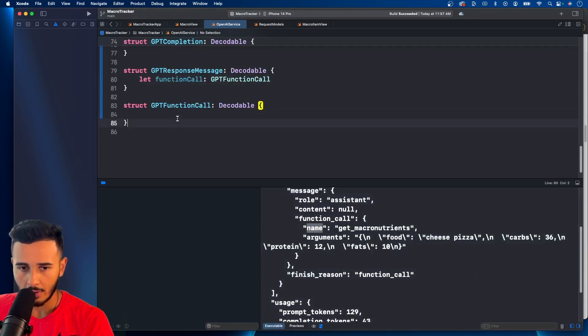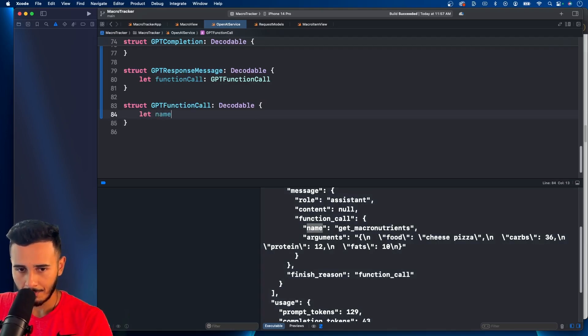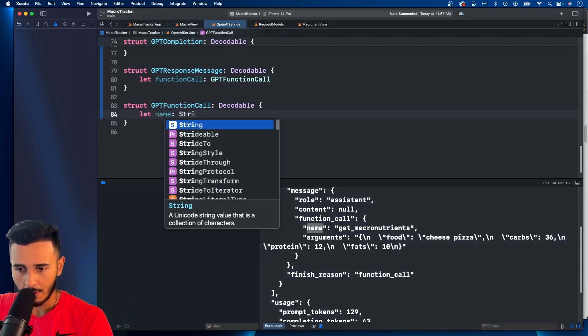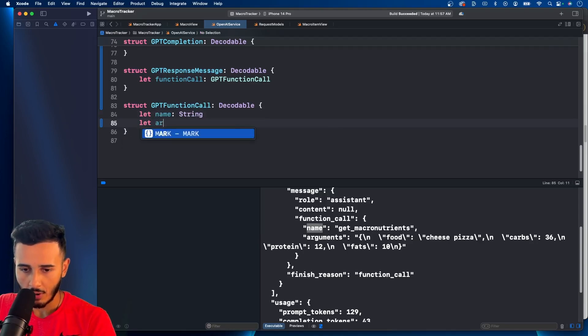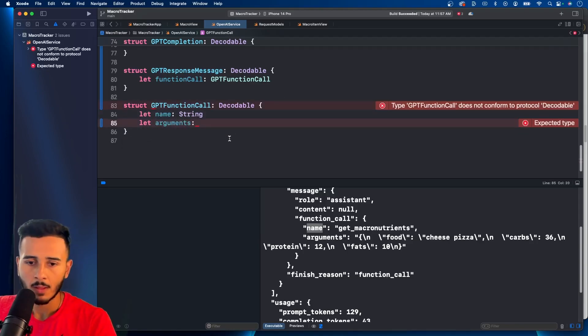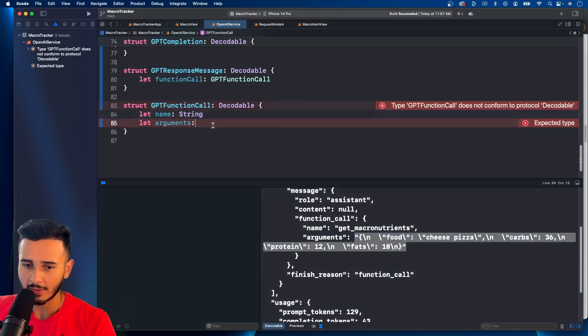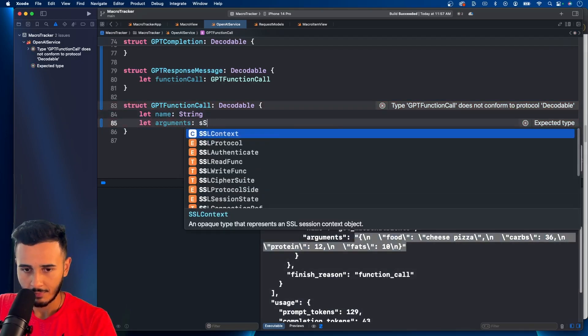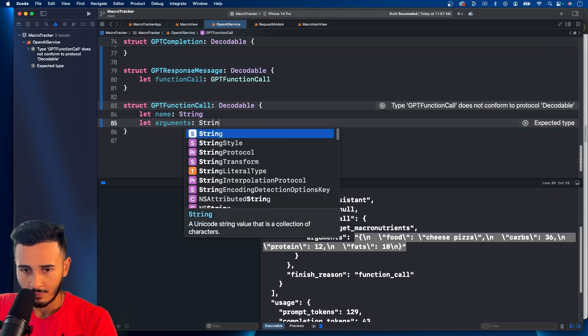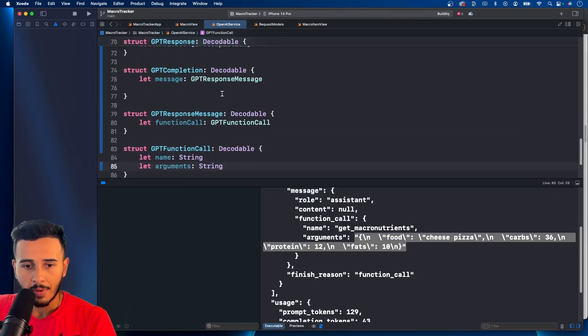And in here we have a name and arguments. So name. Type string. And arguments. If you guys see, arguments is actually a string. So we can cast it as a string. Hit Command B.